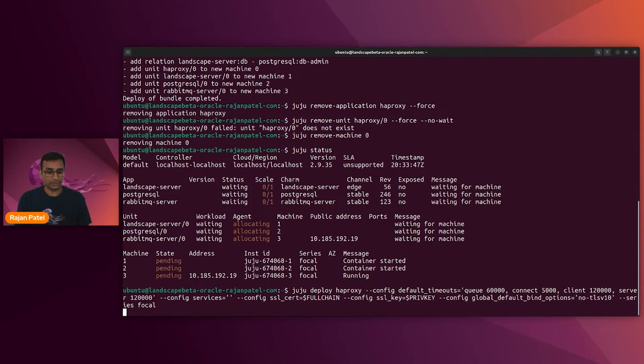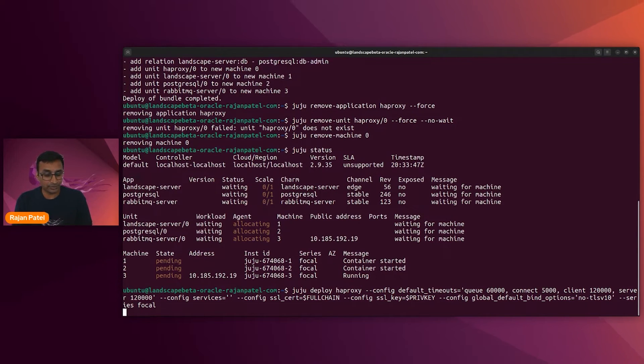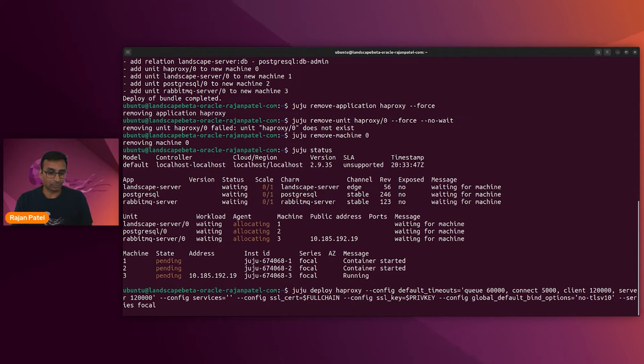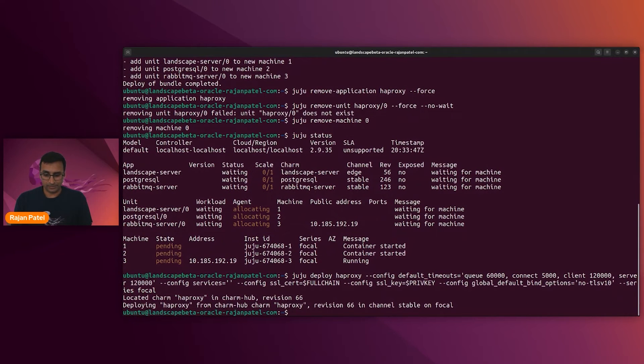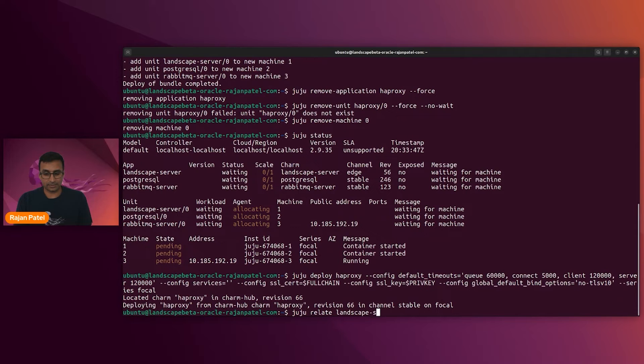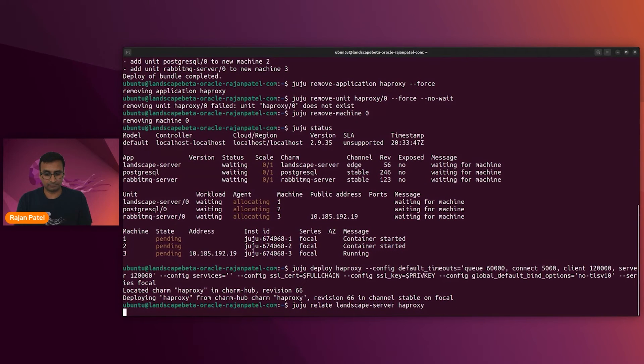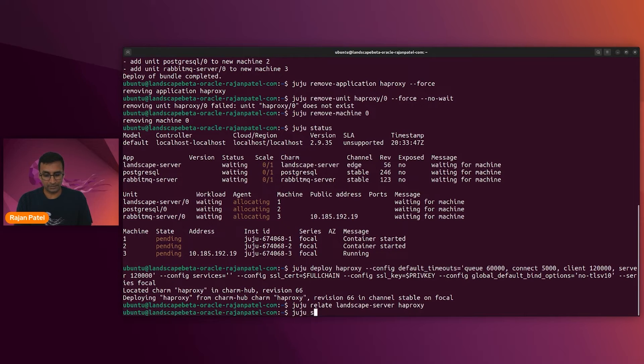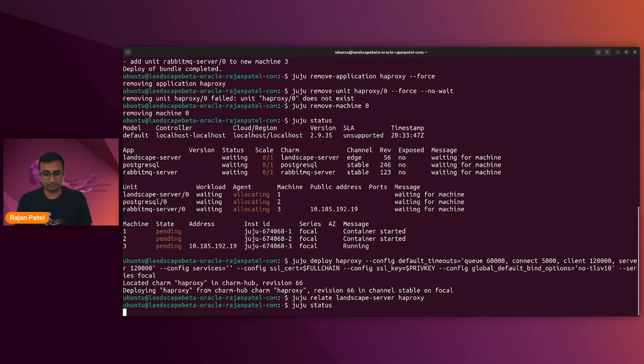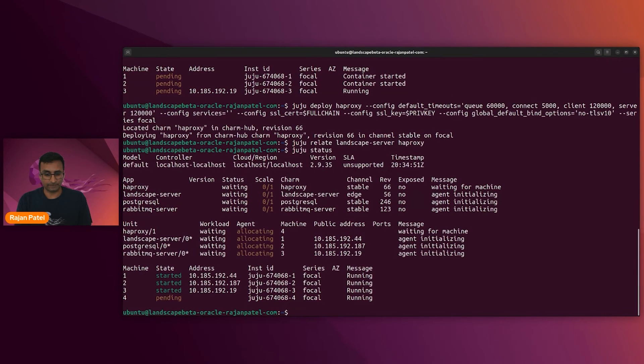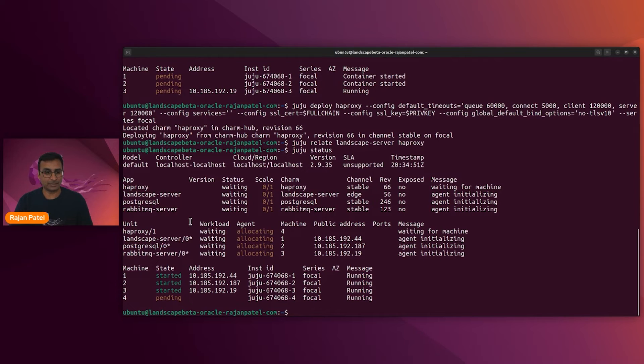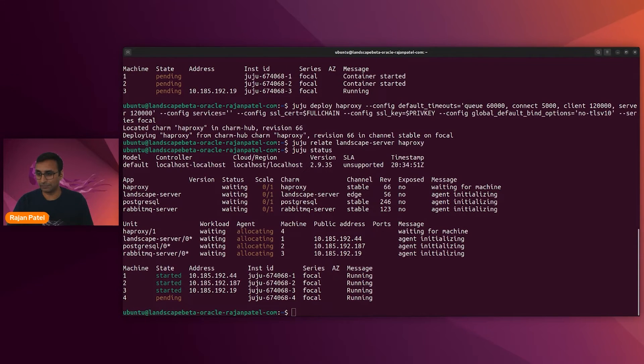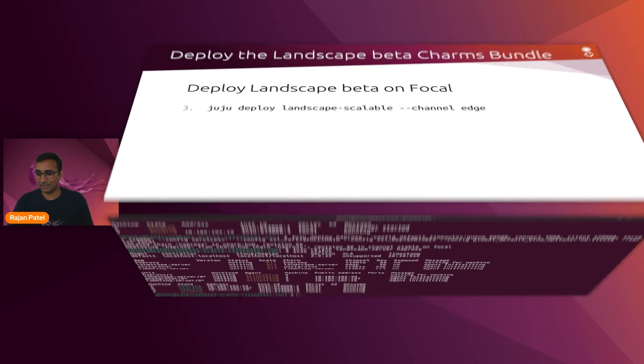Once that HAProxy charm has been deployed, then we can relate landscape server with the proxy. All right. Juju relate, landscape server, and haproxy. Okay, so our unit is now haproxy slash one. That will be something that we will reference in the future. But let's jump back to our slides.